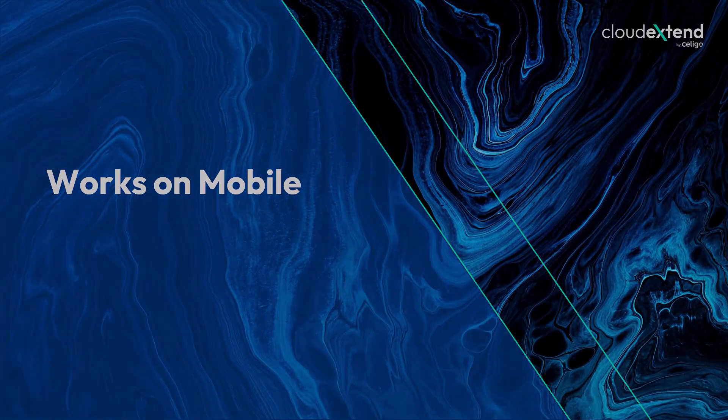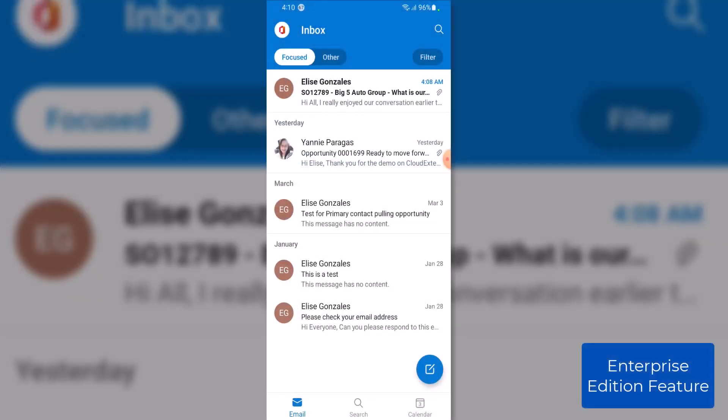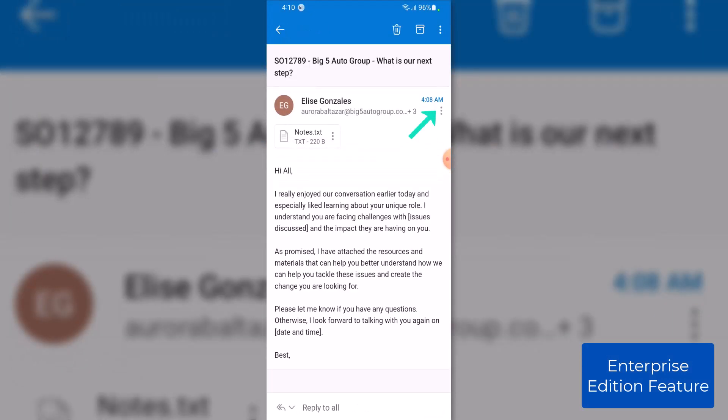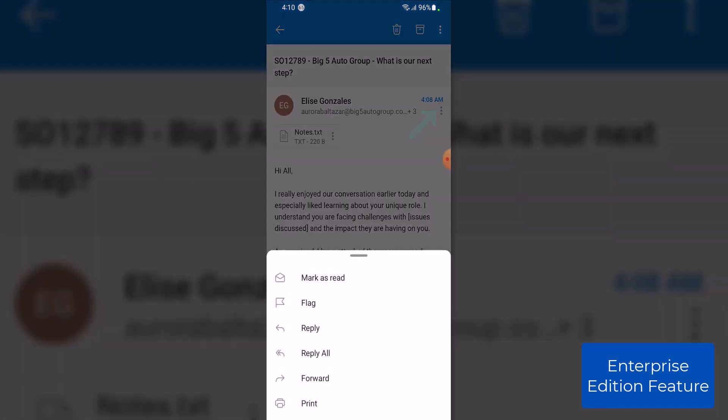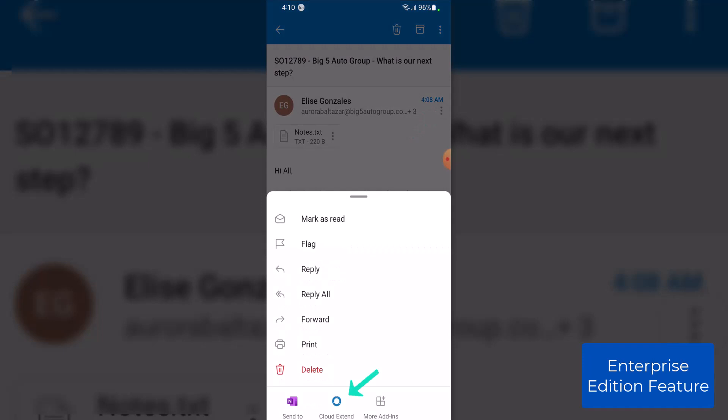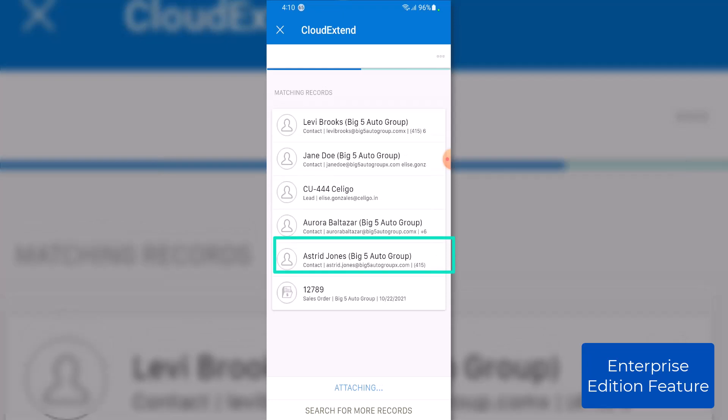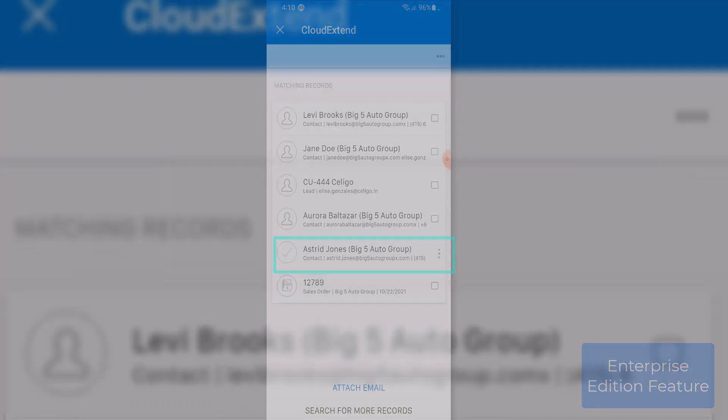Here is Outlook on my mobile phone. Let's click on this email and I can use CloudExtend by tapping the three dots and selecting CloudExtend. You will see the same contextual search base on the sender and recipients and I'll go ahead and attach this to Astrid's contact record.